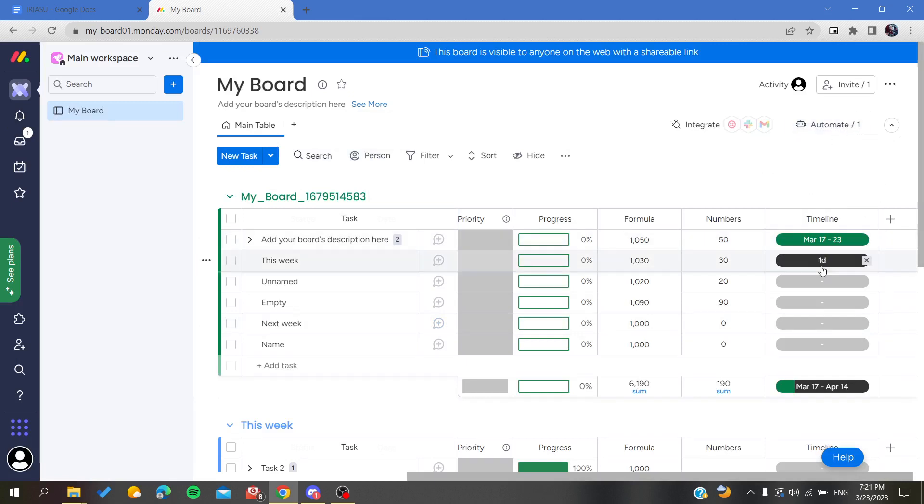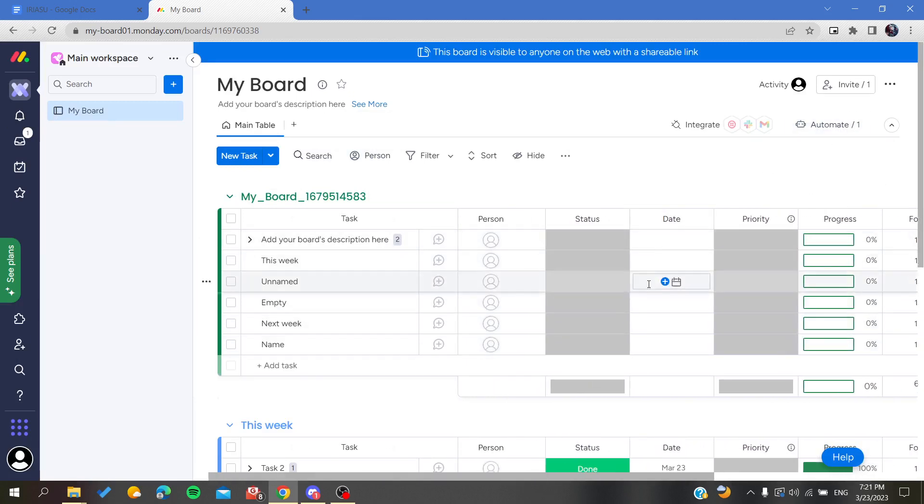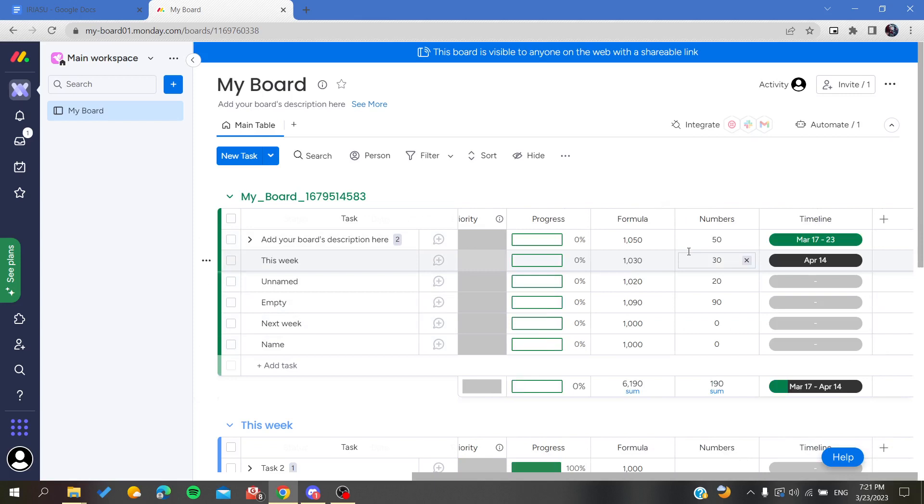The basic idea is just to create an automation based on a date. You may have a column that is called date or you may have a timeline where you want to get reminded. This is how you can do it. Thank you for watching and see you next time.